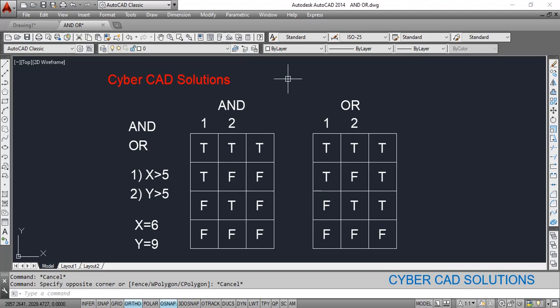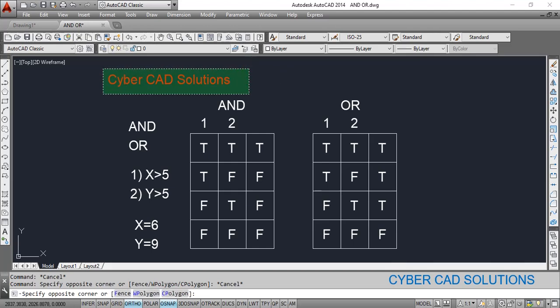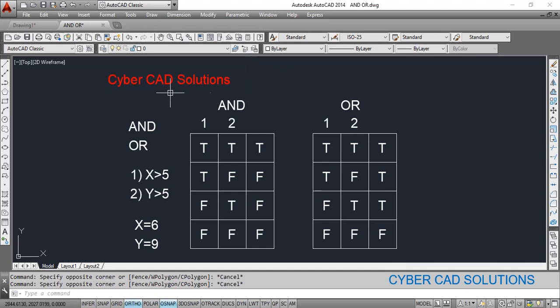Hello friends, welcome to CyberCAD Solutions. In this session we are going to see how to use AND and OR logical operators. AND and OR logical operators are used to check the results of multiple expressions.